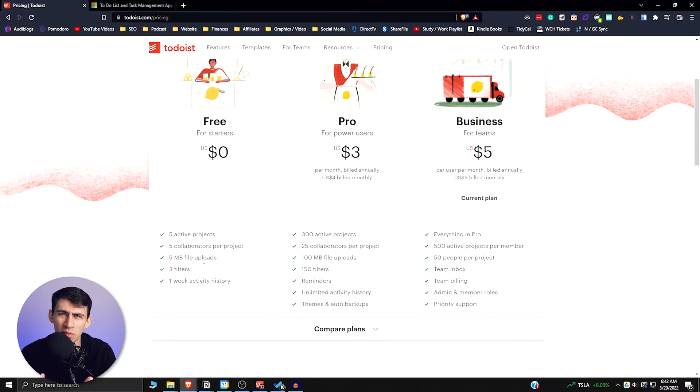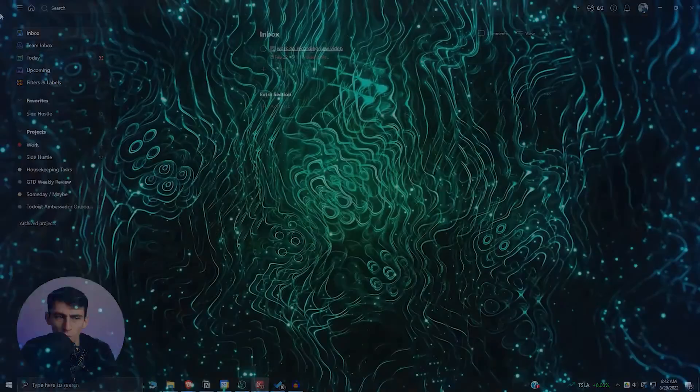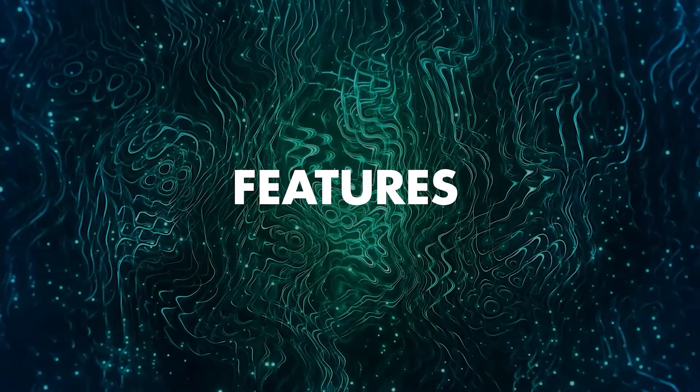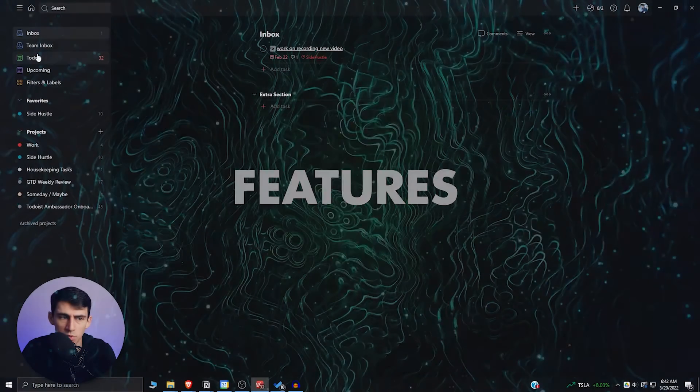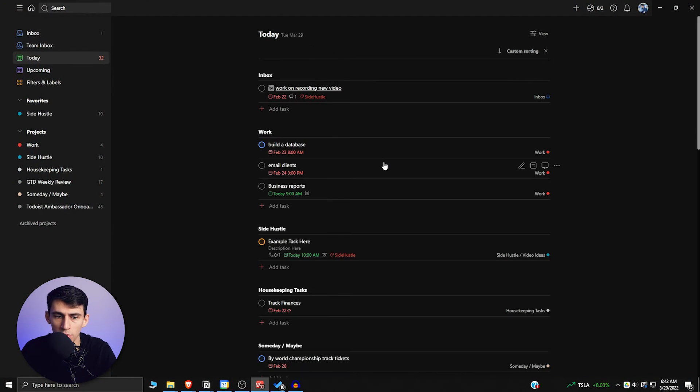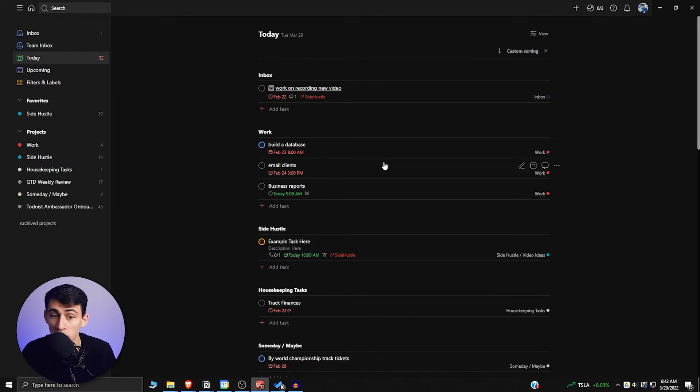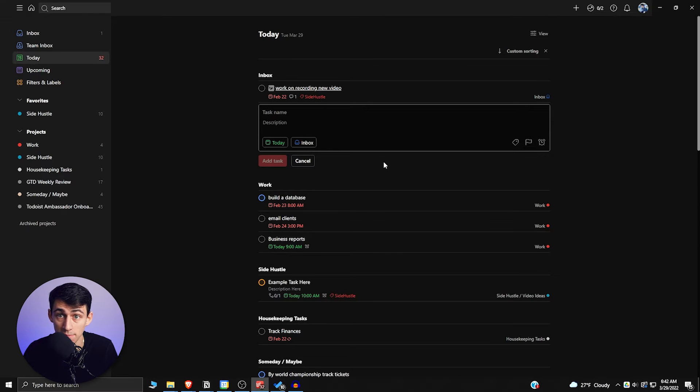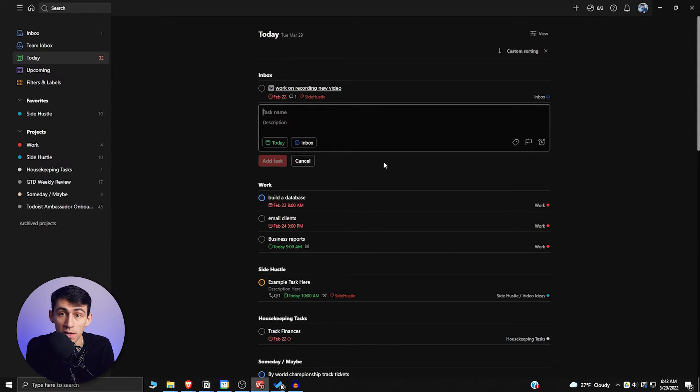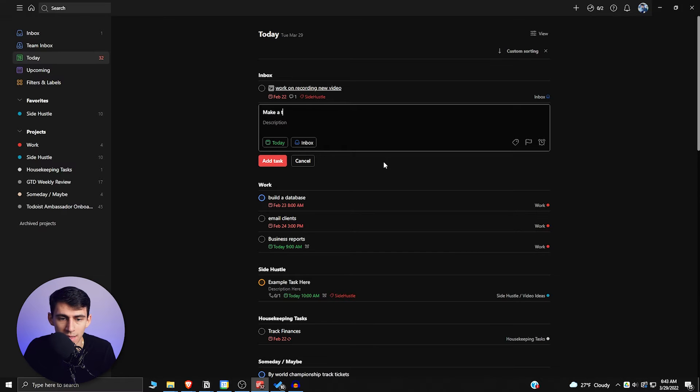So one thing I want to showcase that you can do in Todoist that you really can't in Microsoft To Do is I press A here and, oh my god, I have a keyboard shortcut system. And I have natural language processing.